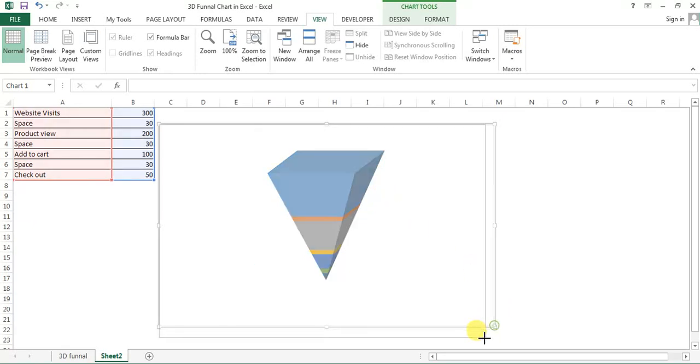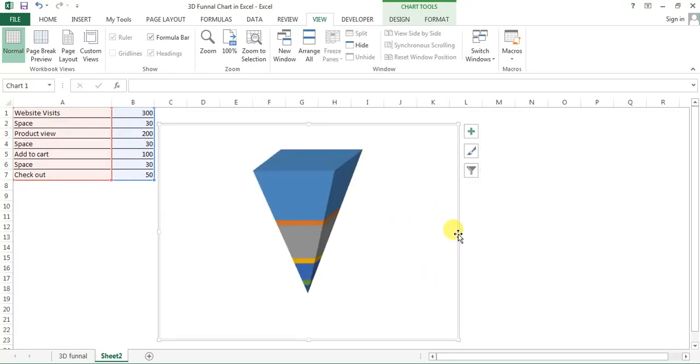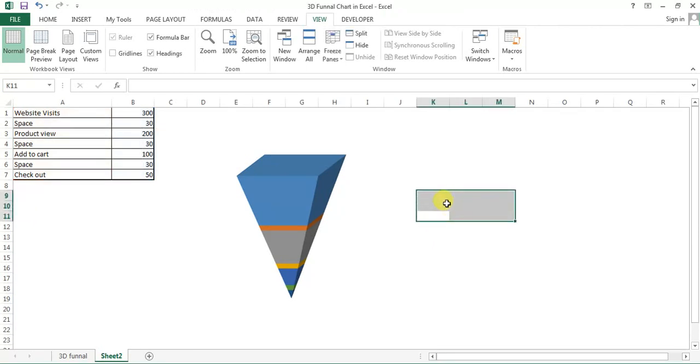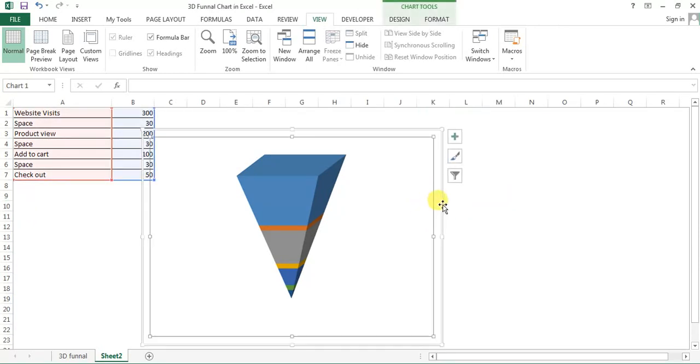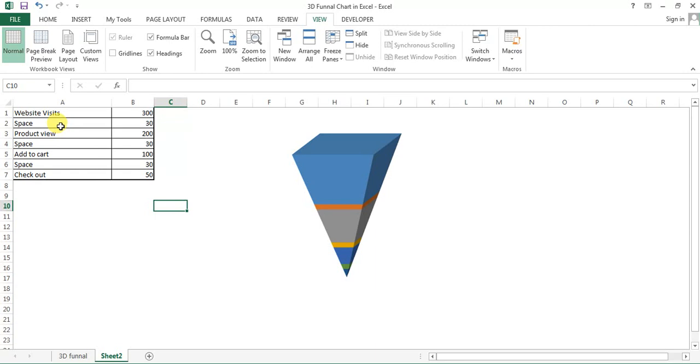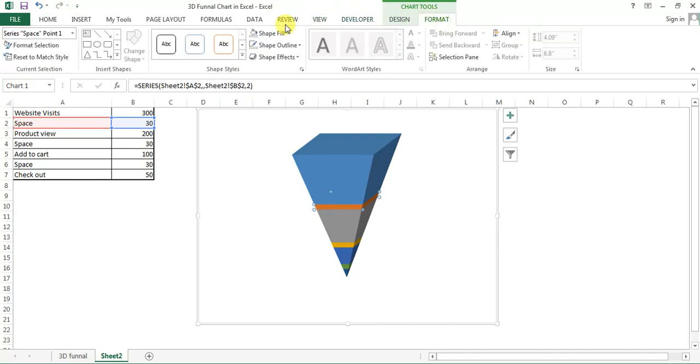Now we can resize this chart as per our requirement. Now if you see this line, this is for 30, so I'll select this one and I'll go to format.